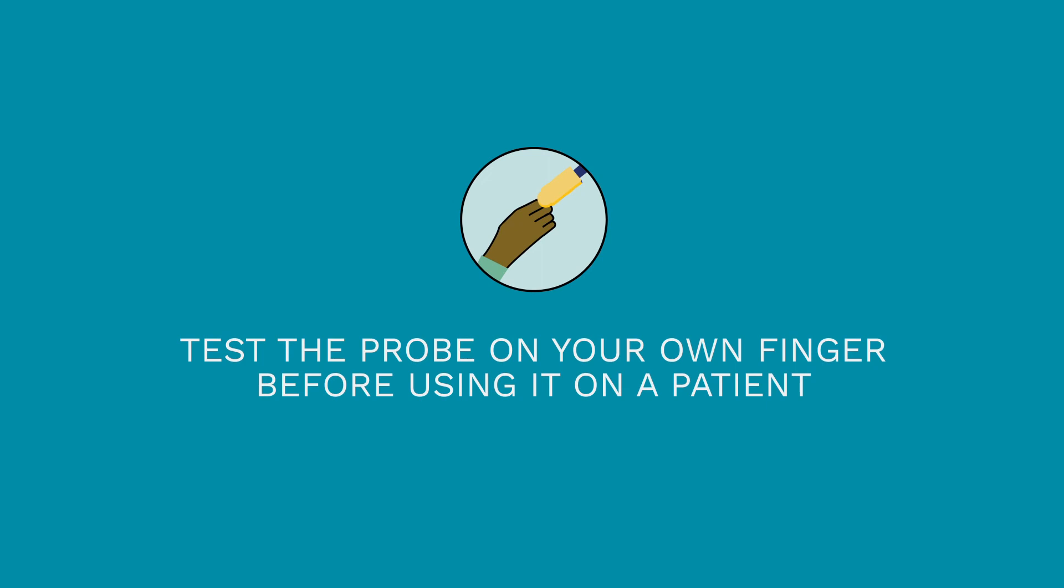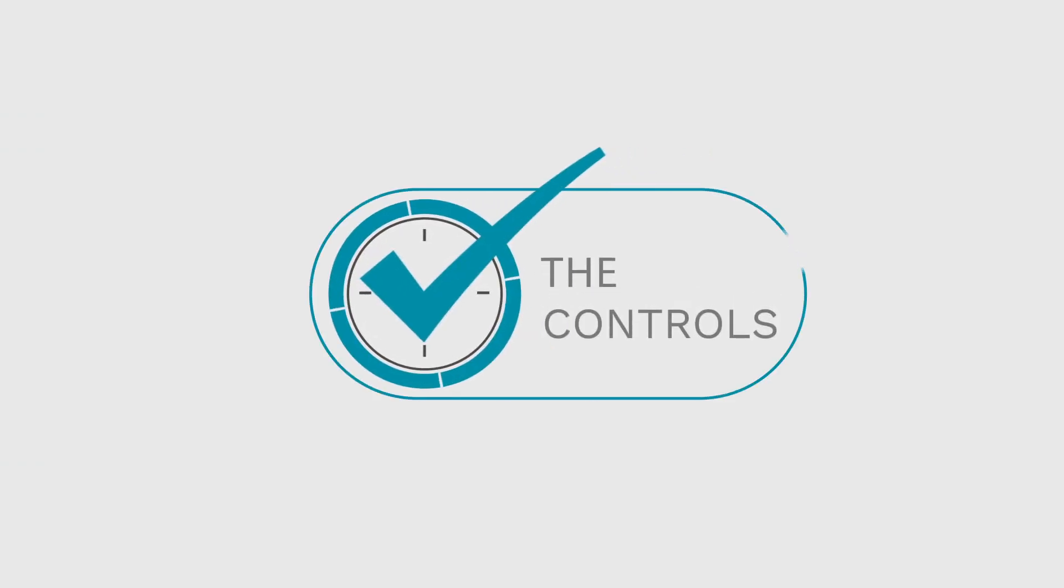Test the probe on your own finger before using it on a patient. Assuming you are healthy, you should get normal readings for your oxygen saturation and heart rate. So now that we know how to set up the oximeter, let's talk about the controls.